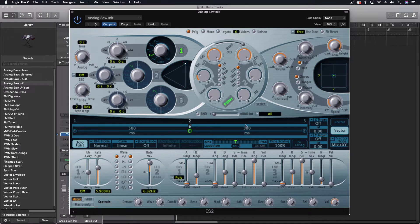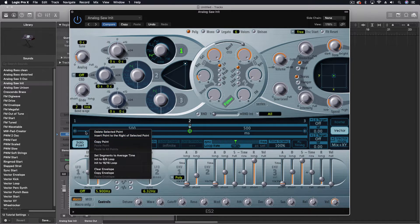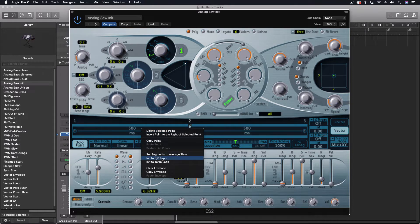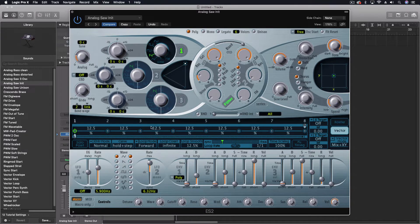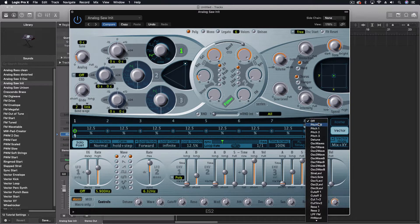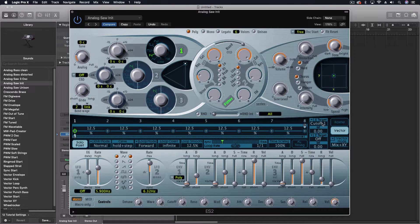Before I actually go in there, I'm going to take away just the three we have. I'm going to control-click right on the line here and say initialize this to an eight by eight loop. That way I have that already set up. Now I'm going to click on the solo point, and this allows me to hear each of these points. That's the first step. Then I'm going to come through here and choose some things to actually manipulate.